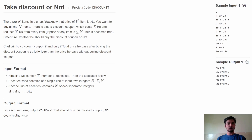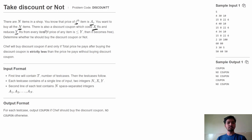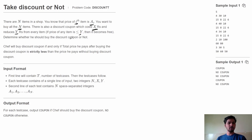In this problem there are N shops and items in the shop. The price of the i-th item is A[i] and you want to buy all N items. There is also a discount coupon which costs rupees X and reduces Y rupees from every item. If the price of an item is less than or equal to Y, then that item will be available for free.